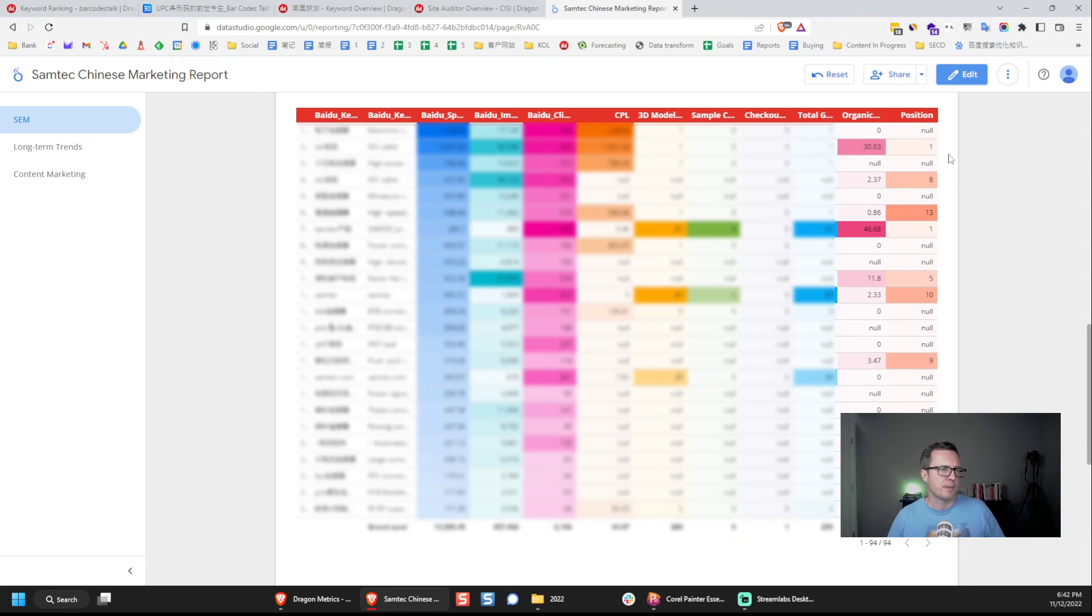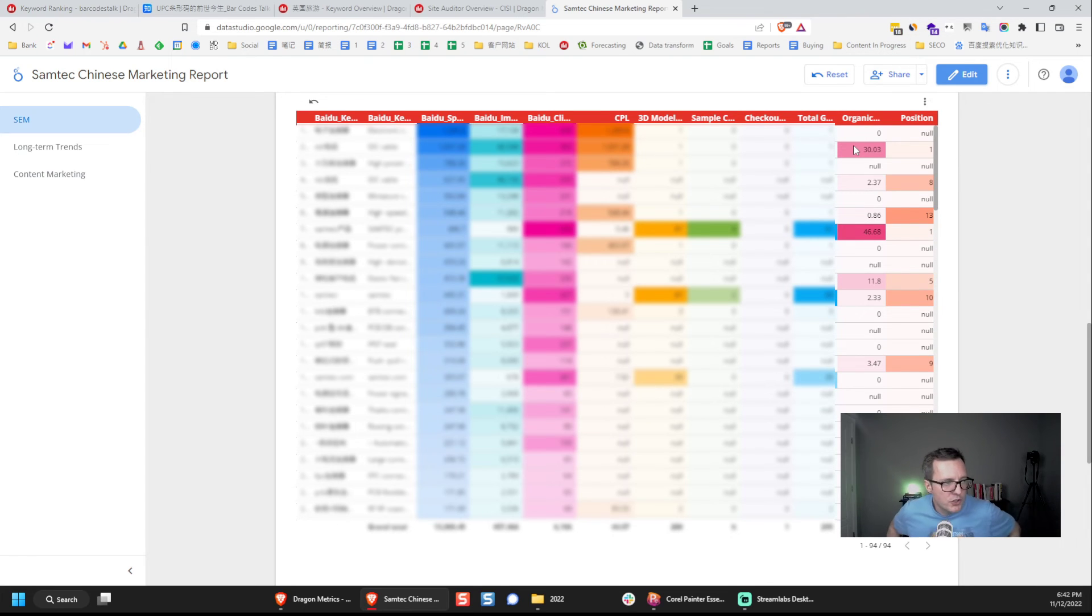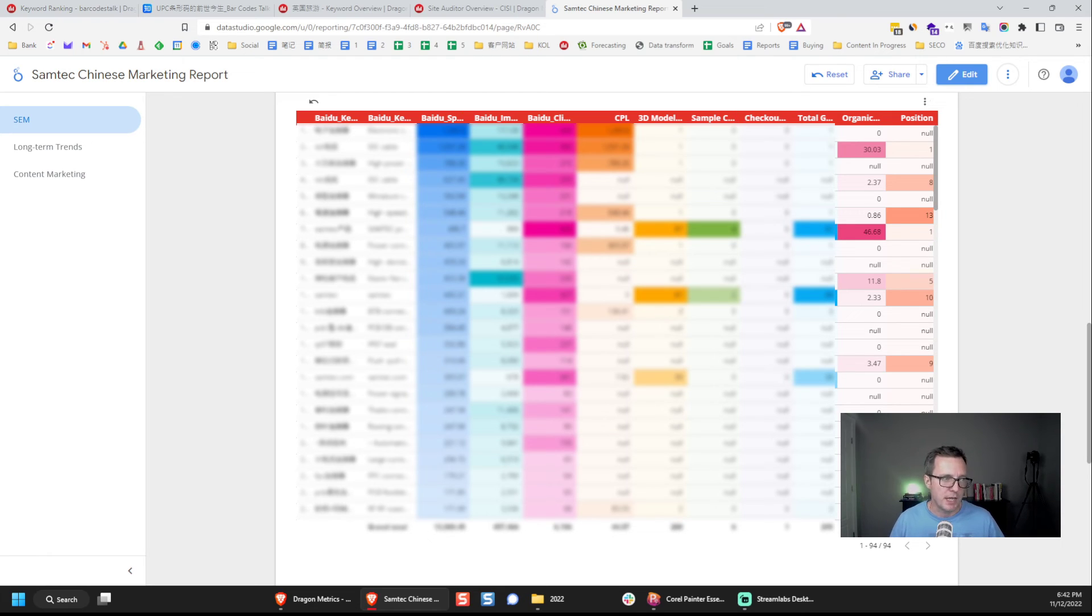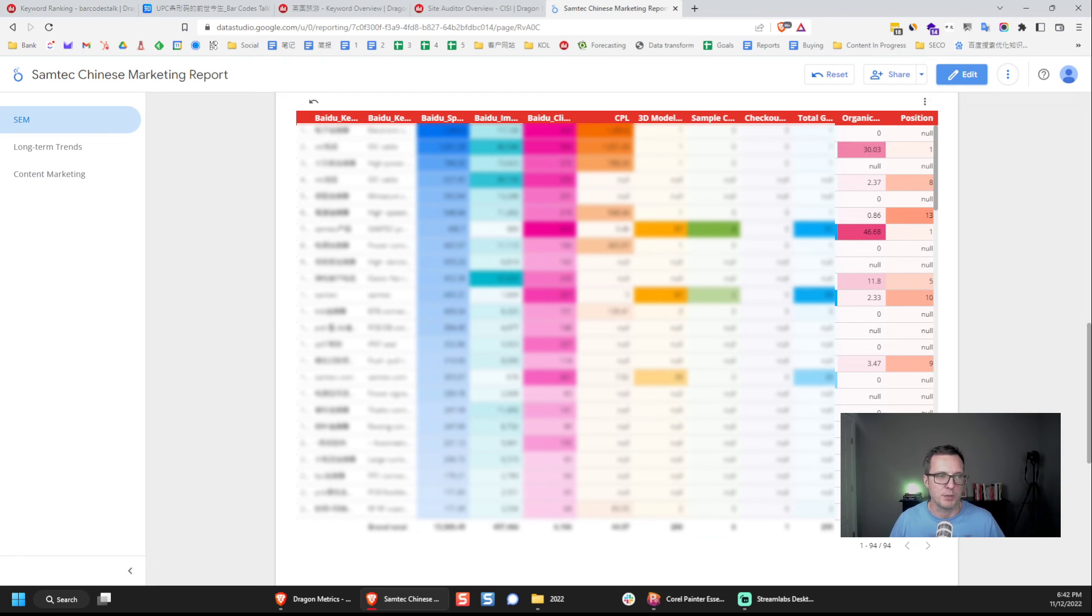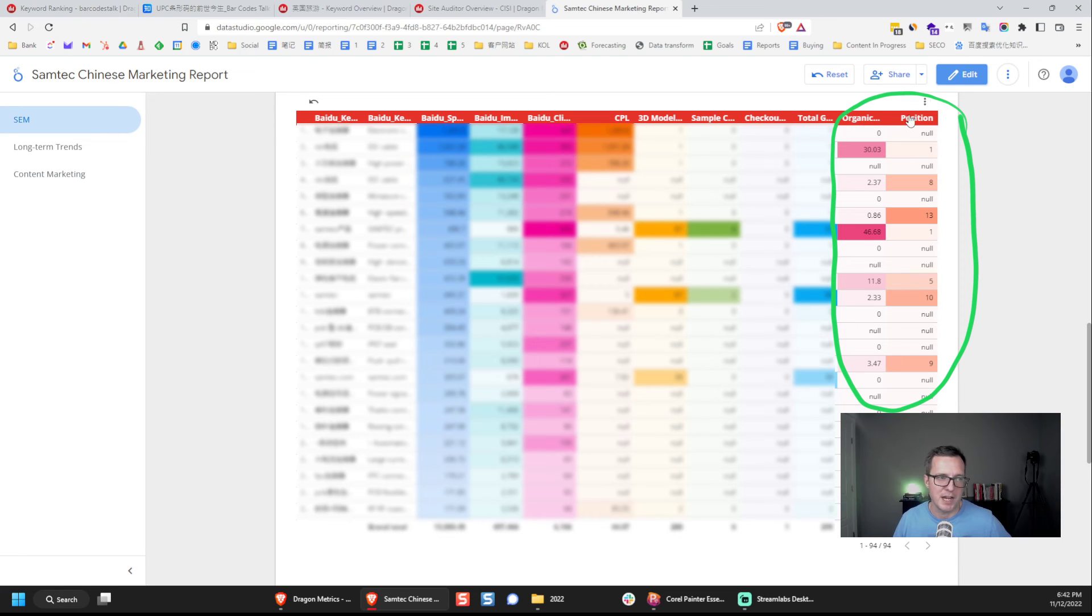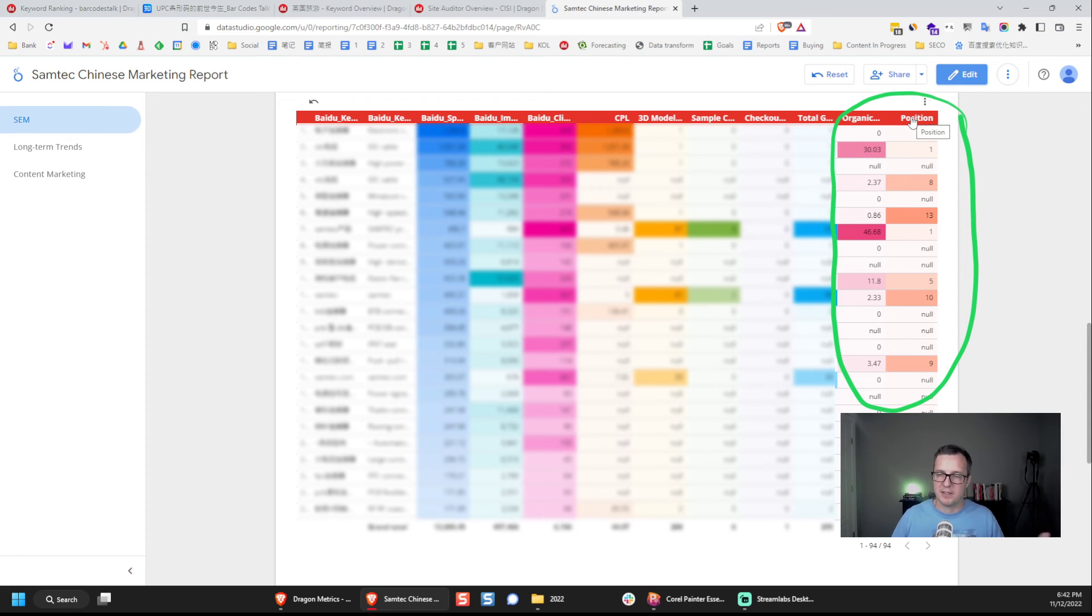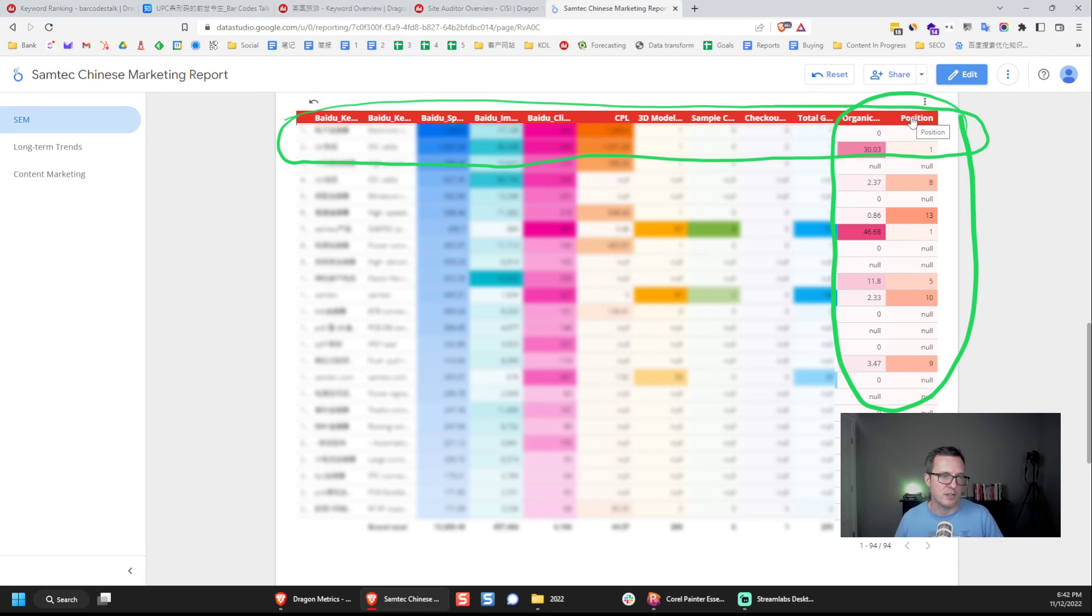So this chart here is showing us data for a bunch of different keywords, Baidu advertising keywords, and we can see how much we spent per keyword, how many impressions, clicks, the cost per lead, et cetera. But we also mashed in some data from Dragon Metrics here. And the reason that I did this is because I want our teams to be able to get the data from Baidu Ads and use that to inform what kind of content they should be creating and targeting for SEO.